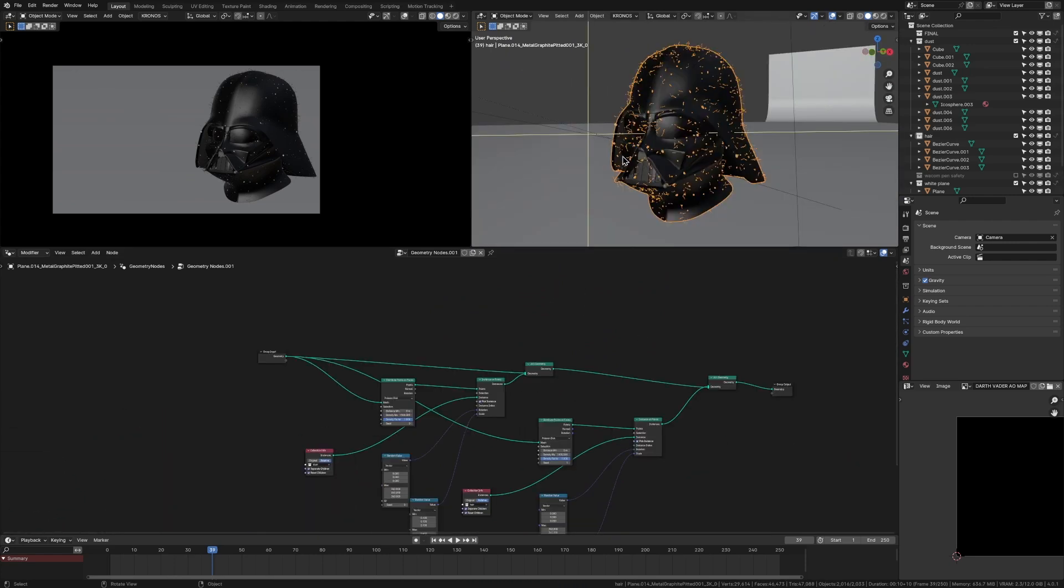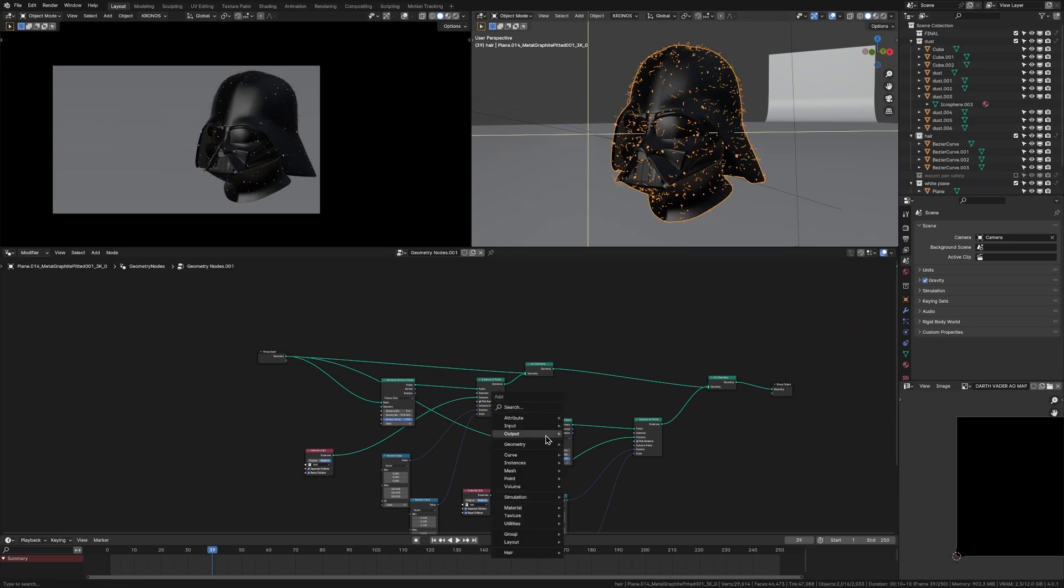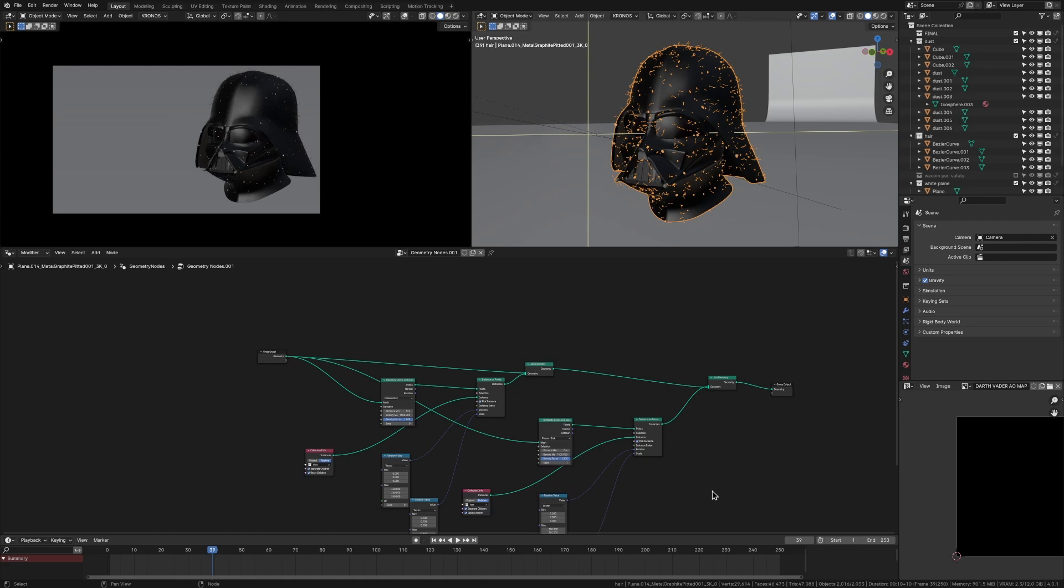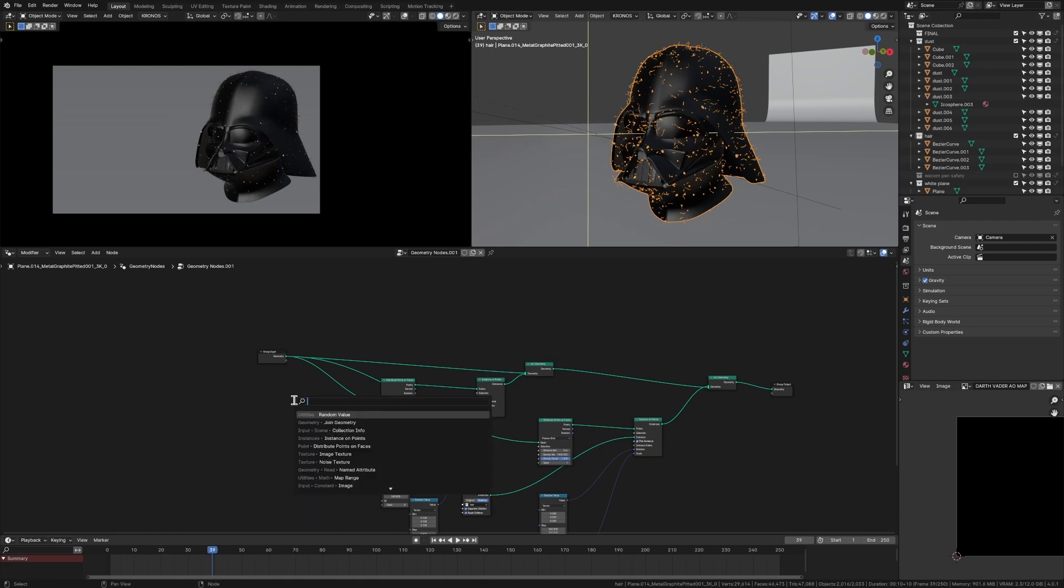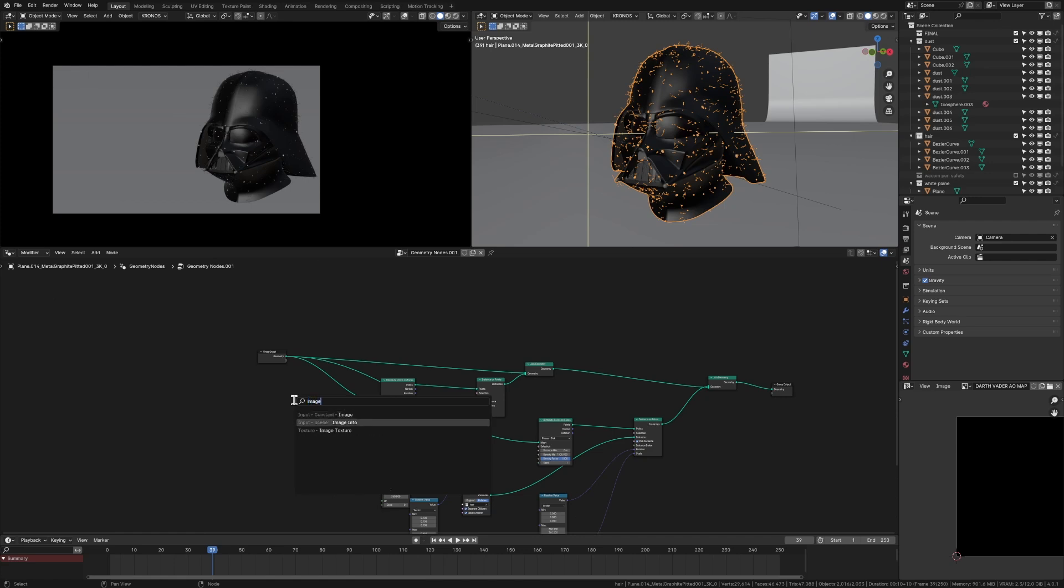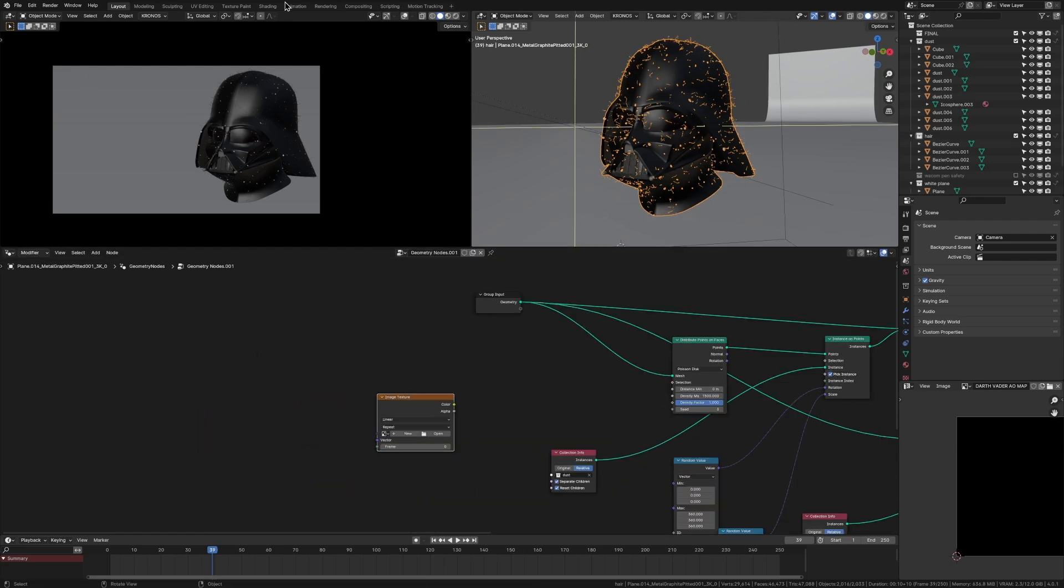So the reason why geometry nodes is better is because we have more control. There's so many nodes in the geometry node that you can use to control where this dust goes. And the one we're going to use in this video is the ambient occlusion map, which we're going to bake onto an image texture and then use that in our geometry nodes.